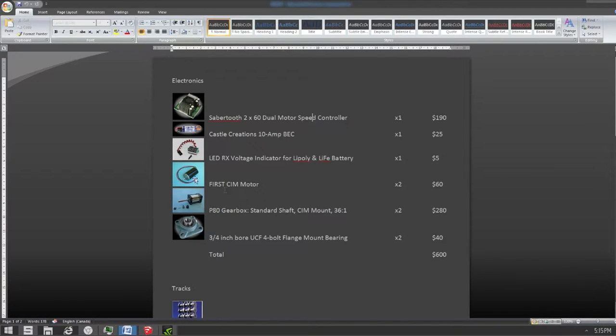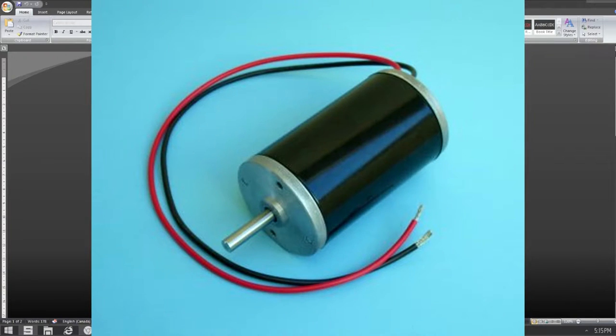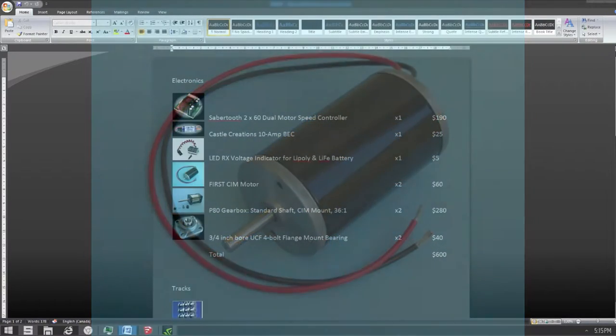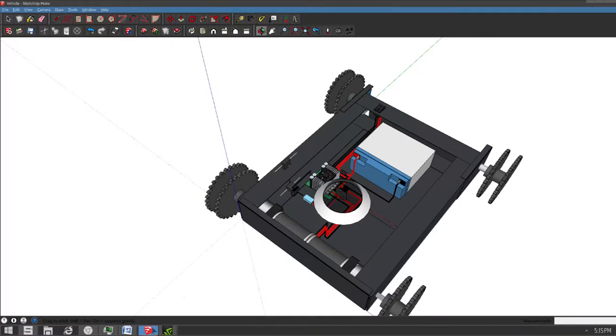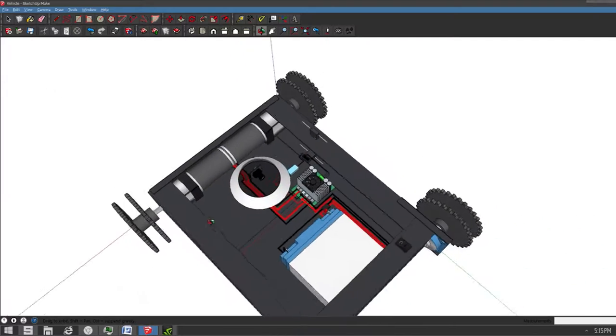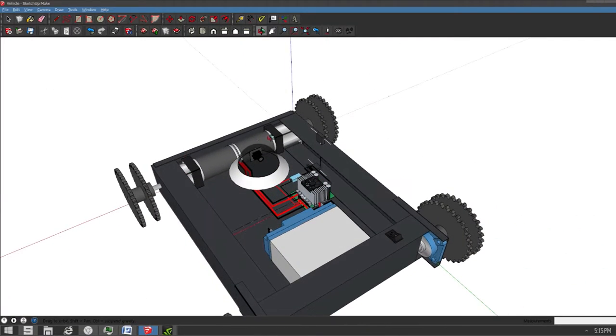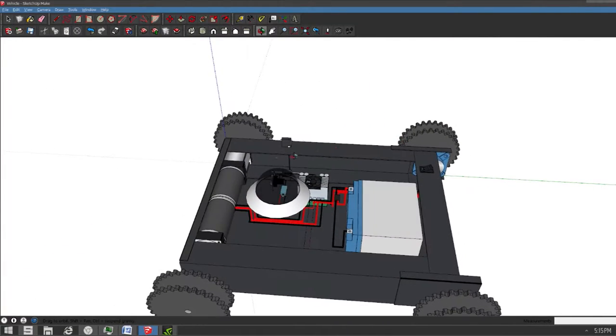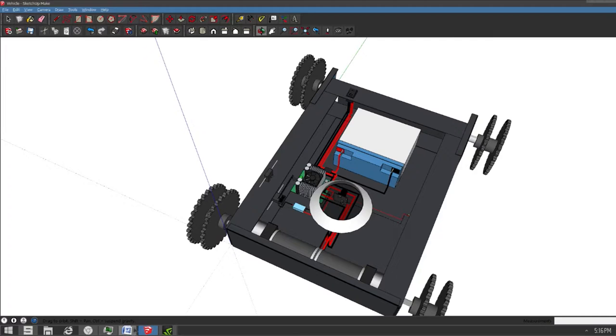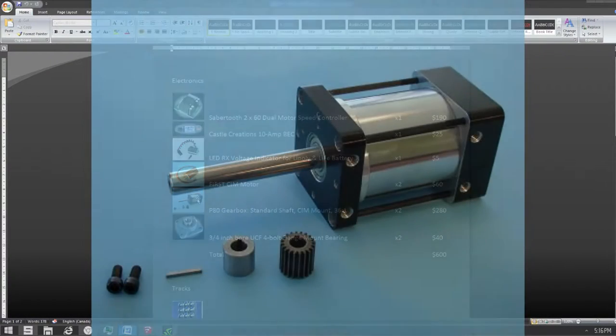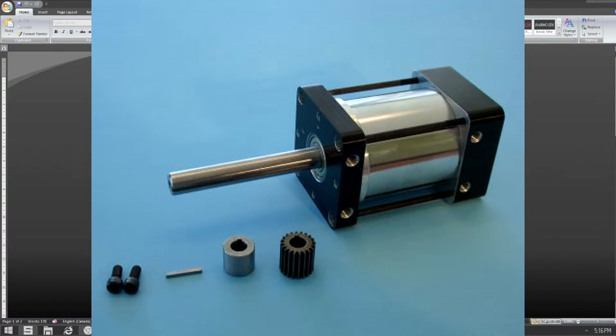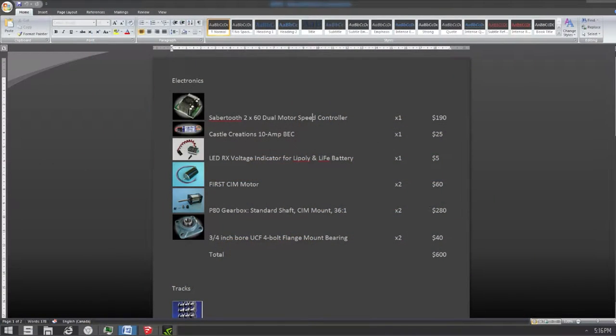And CIM motors. These are from Banebots and they're pretty powerful. They're kind of cheap too, only $30 each. So they're actually a great option for this build. You can see they're perfect size over here. What is expensive though is the gearbox. So this is also Banebots gearbox. I chose this one, 36 to 1. They're $140 each, so very expensive.